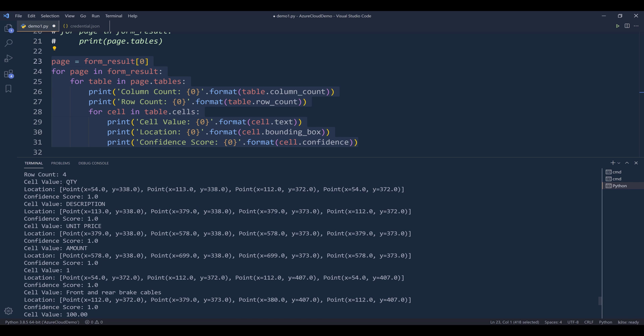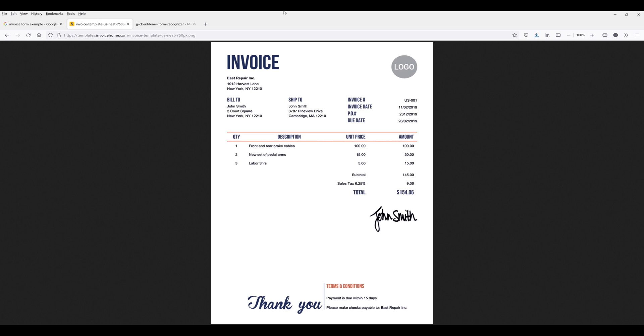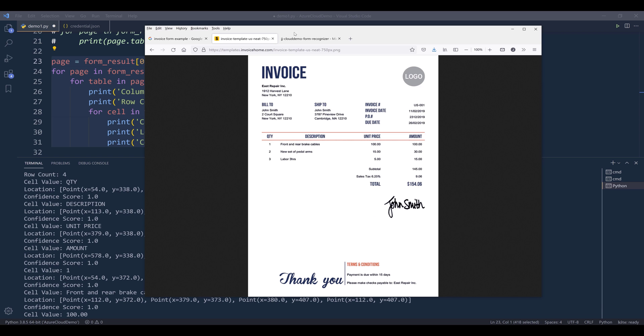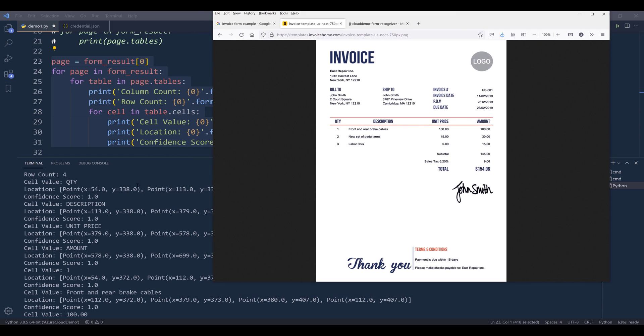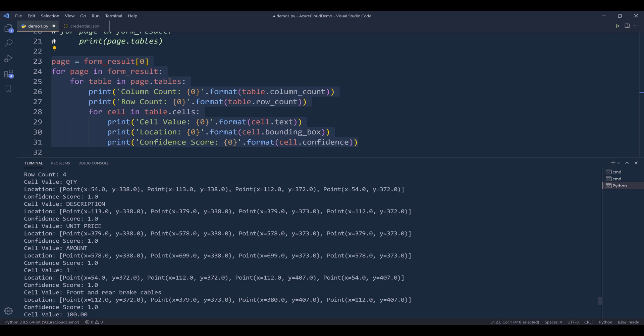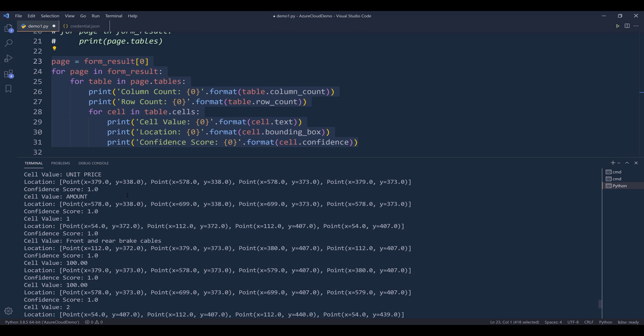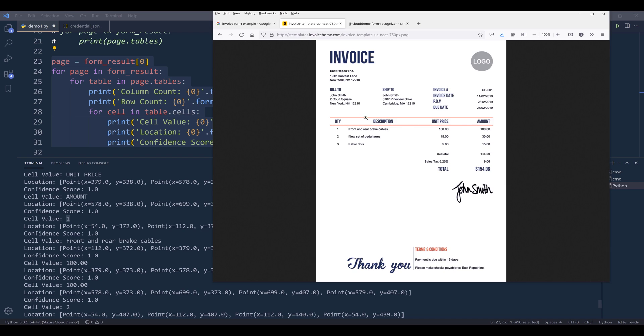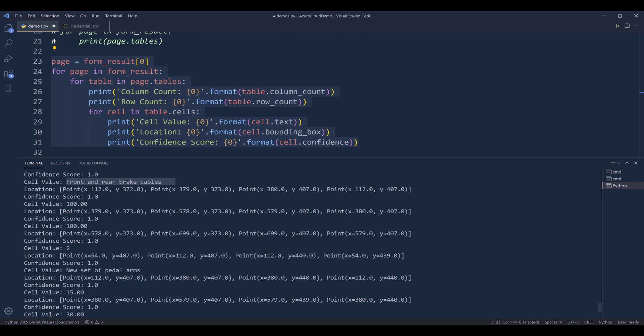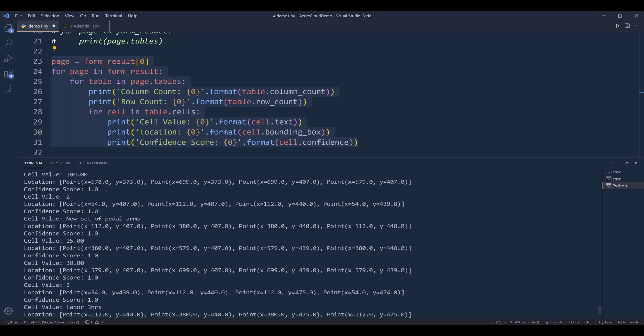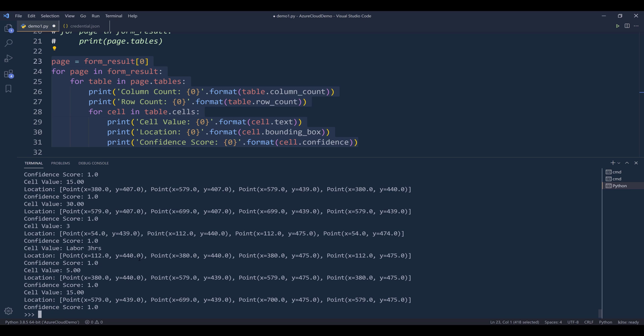And the first value is going to be quantity. Qty here. Let me put it side by side. Okay, description, unit price, amounts. And the next value is going to be the quantity count, description, unit price, and total amount. Then we'll go to the second row, description, unit price, and total amount, and so on.